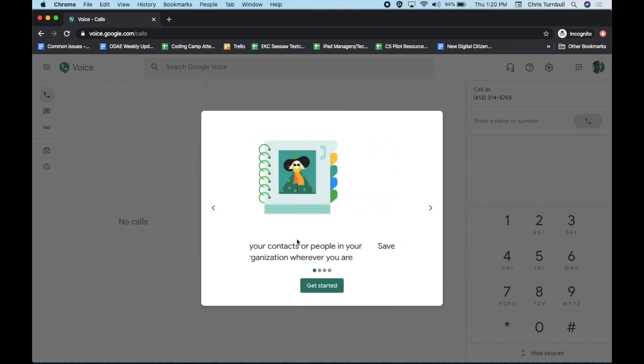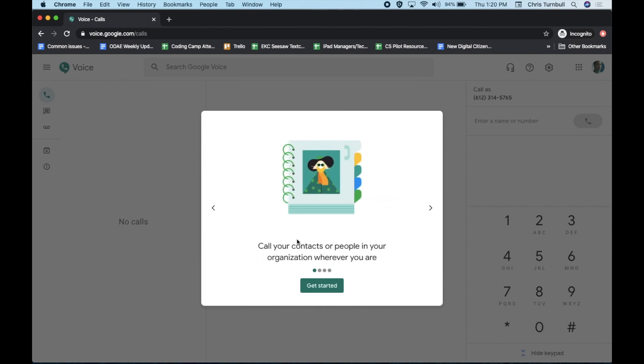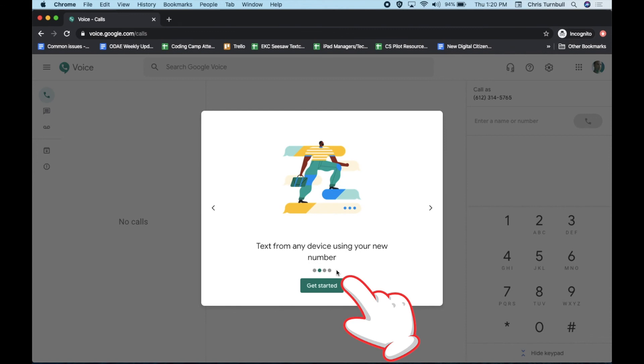You've finished the setup and your Google Voice number is now ready to use. Click on the Get Started button.